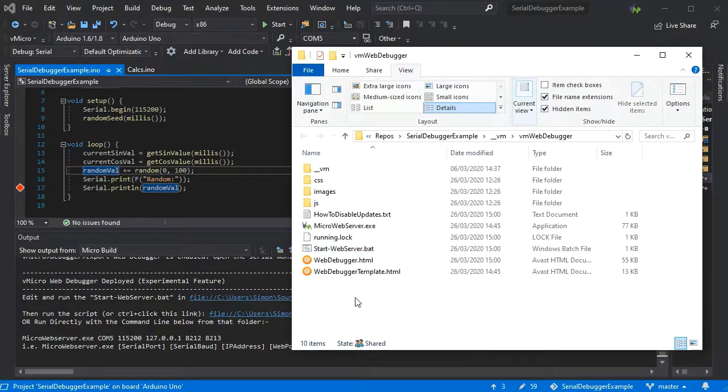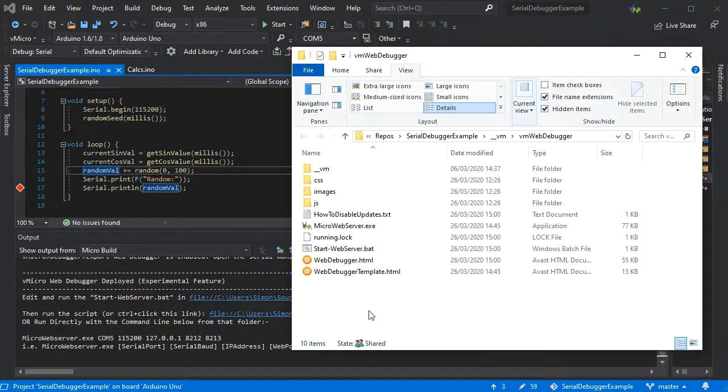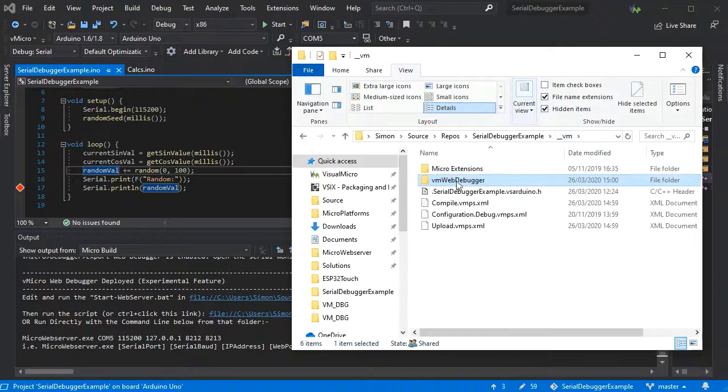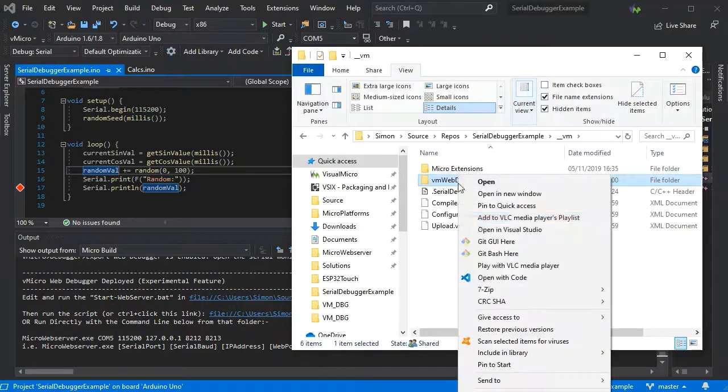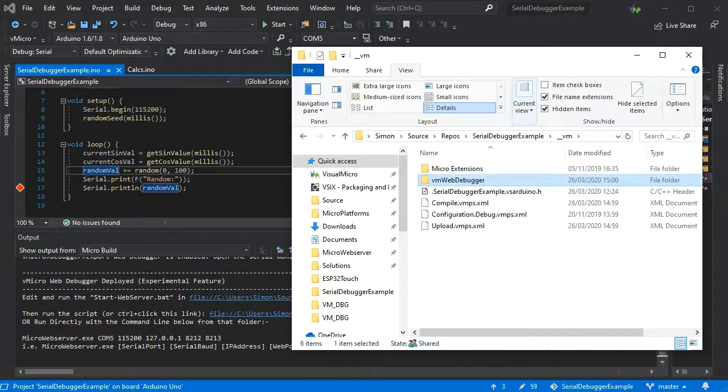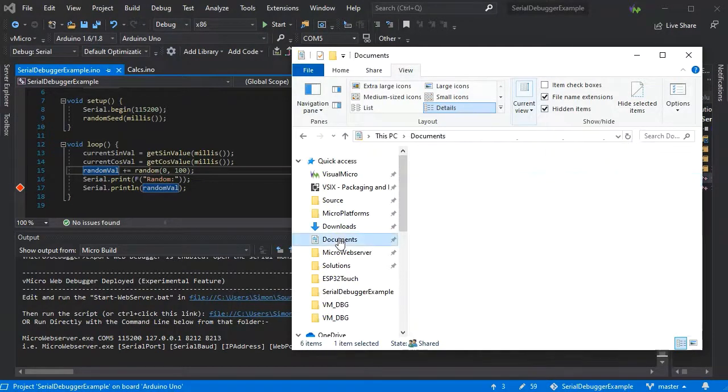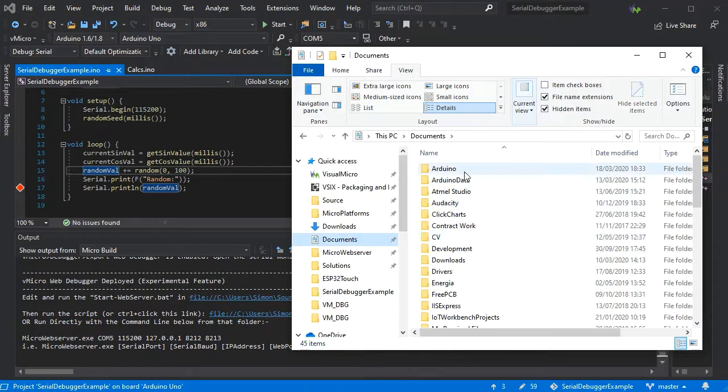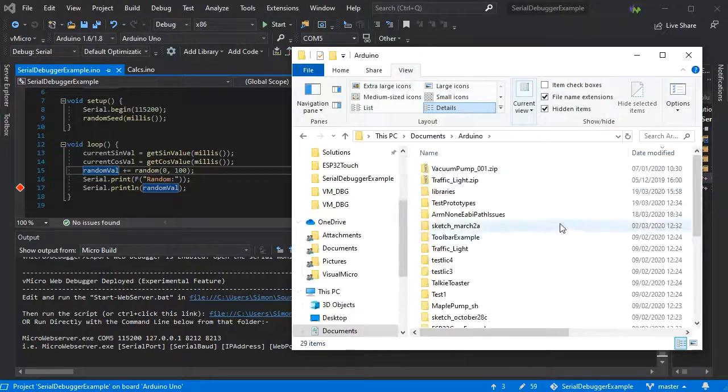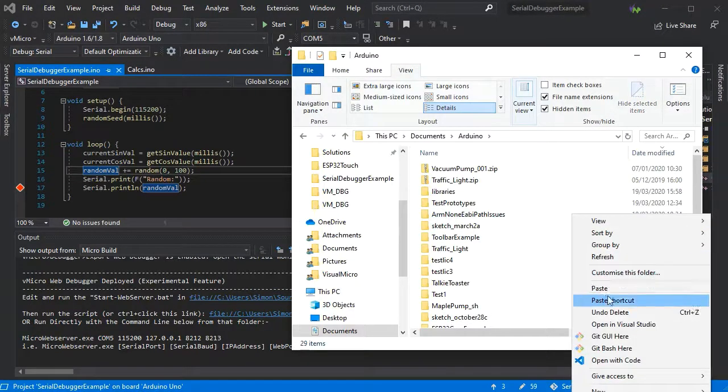What you can also do is deploy the web debugger to another machine very easily. Simply copy the VM web debugger folder to another computer. In this case I'll just put it into a different folder.